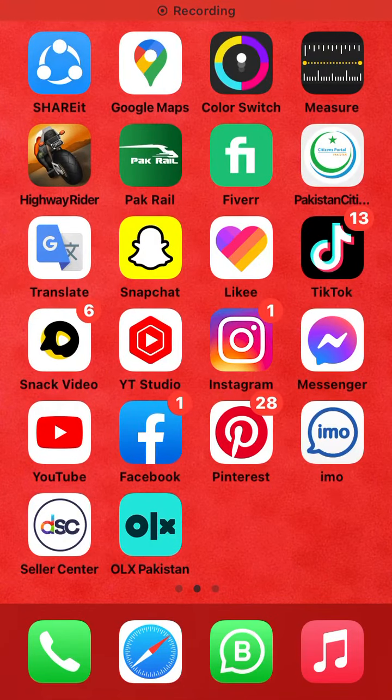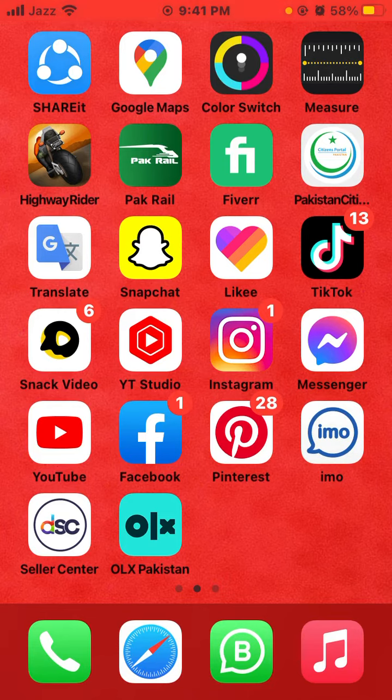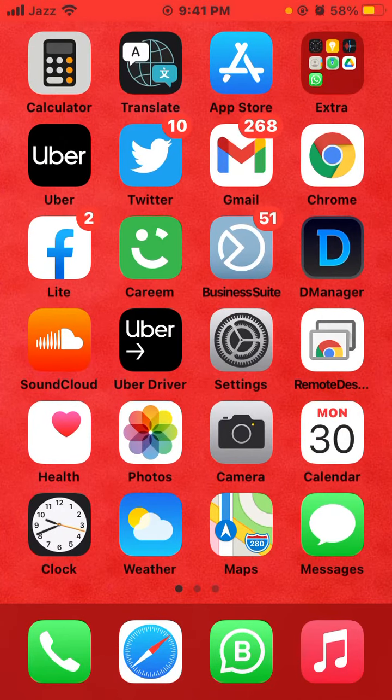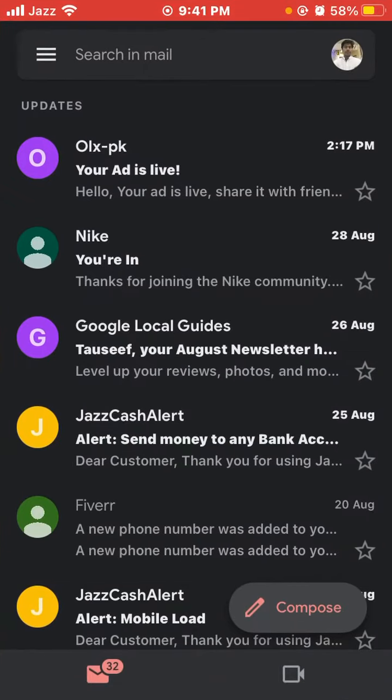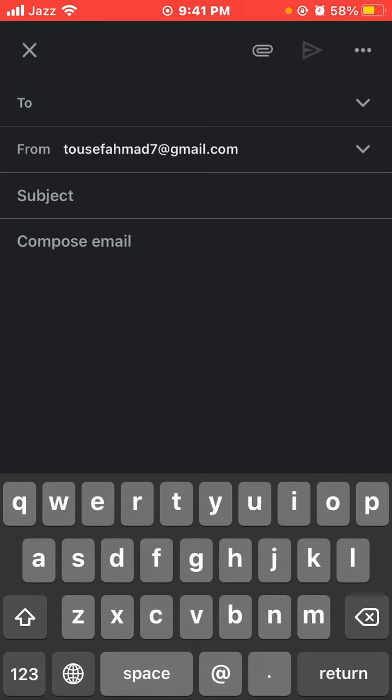Hi guys, in this video I will show you how to send an email. First, open the Gmail app, then click the compose button at the bottom. Type the email address you want to send the email to here.